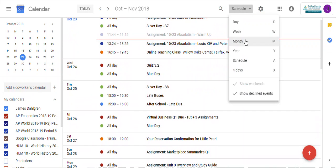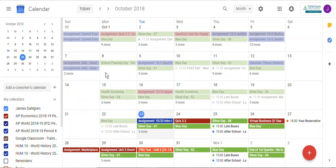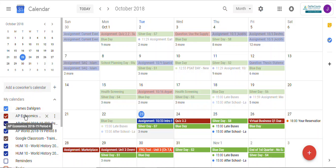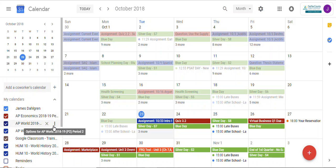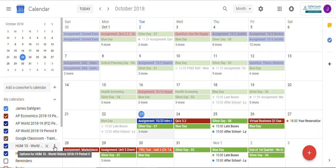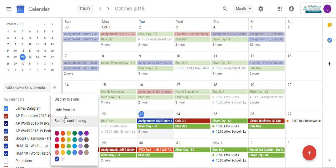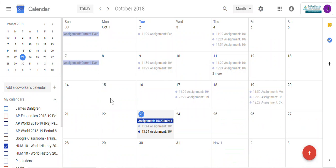I'm going to go back to the month view. Since this shows all of your classes, on the left-hand side you can choose which class you want to look at. In this case, let's look just at the Humanities 10 class. If I click on the three dots, I can select 'display this only' and then I see the class assignments just for that one class.